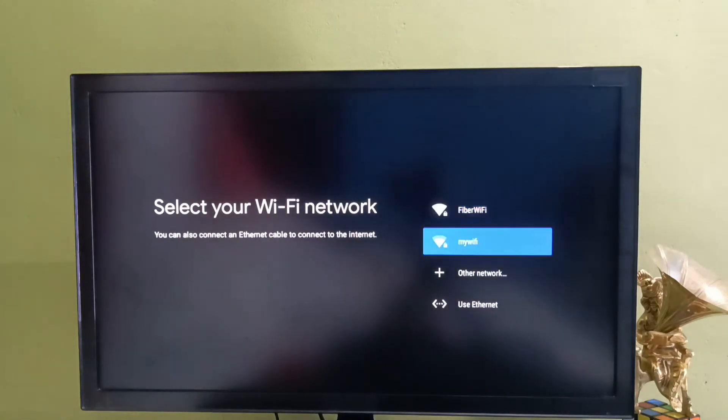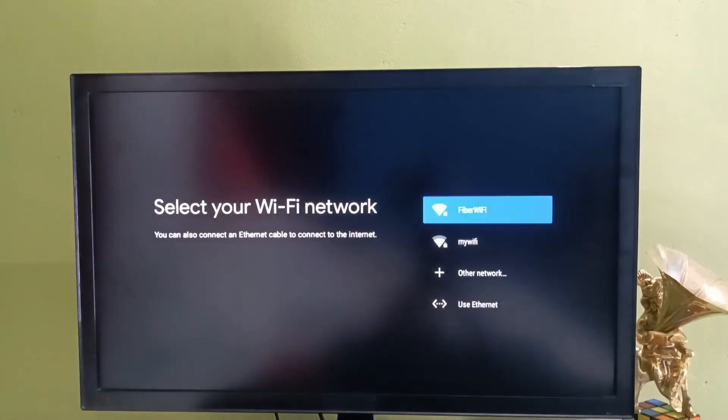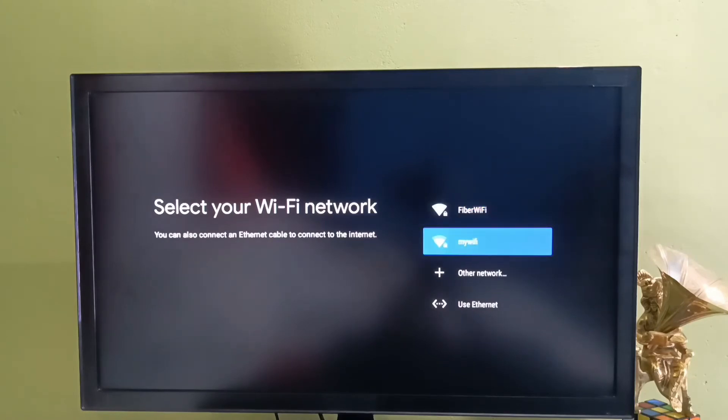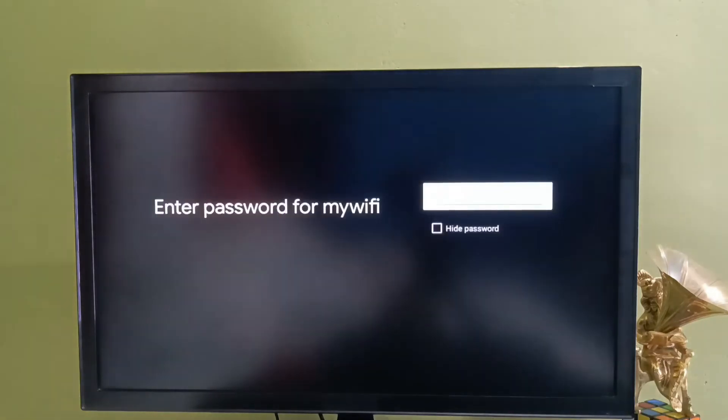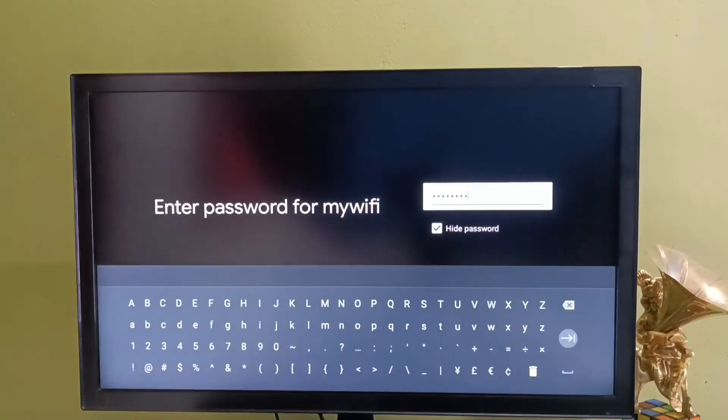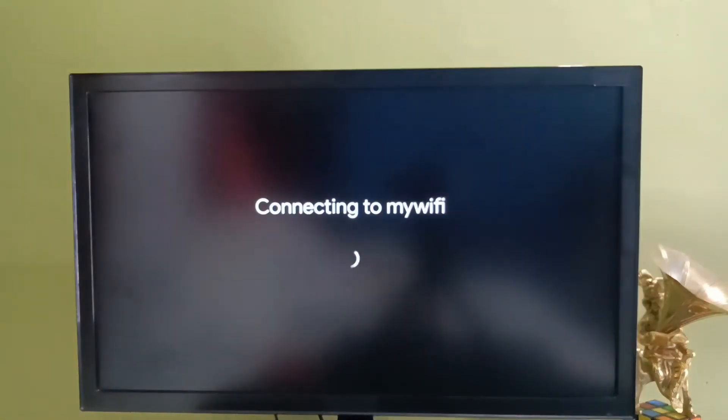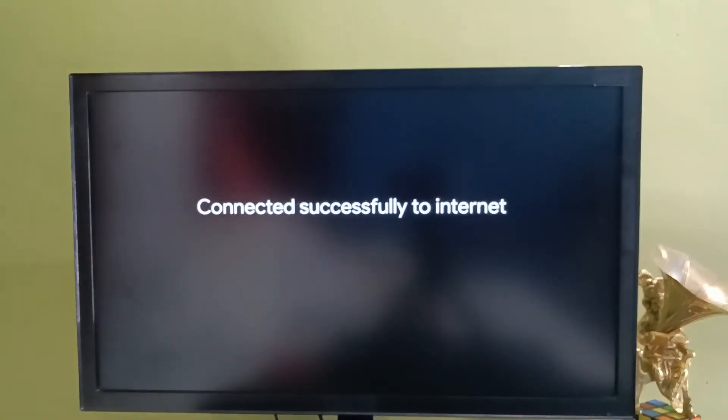Here we need to select a WiFi network. We can also use a mobile hotspot. Let me select a WiFi network and enter the WiFi password. Now it's connecting to the WiFi network. Connected.